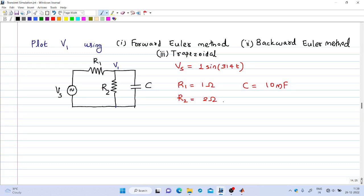Welcome to the 14th lecture on digital simulation. In this video I will show you an example of circuit simulation using three techniques: the Forward Euler method, Backward Euler method, and Trapezoidal method.